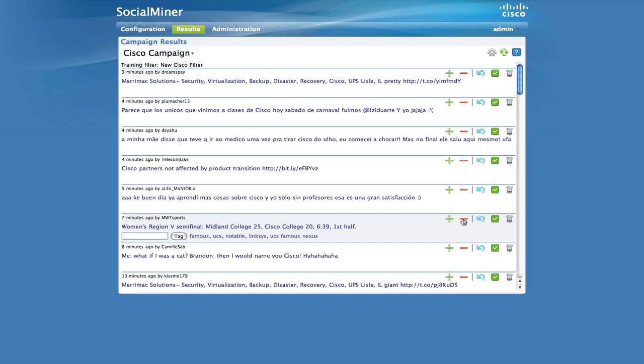These tweets are not spam per se, but they aren't the intended U-C-C-E results. If you train out these social contacts, the system learns that certain text is more likely to be about gardening and football, and therefore will exclude these posts.